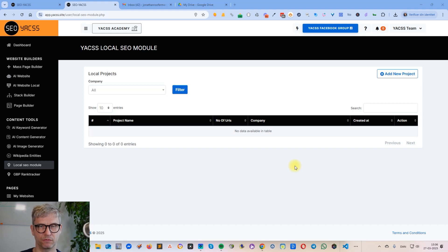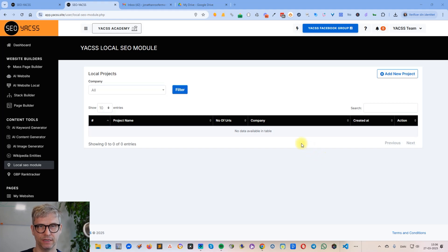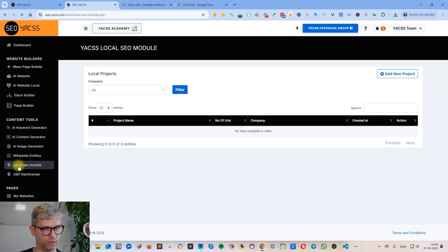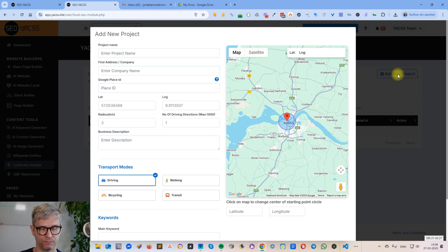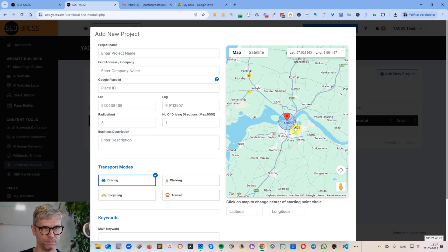Hey guys, this is Jesper from Yex and in this video I'm going to show you how to create a local SEO project in Yex, including driving directions. So what you do is click on the local SEO module and click on add new projects, and once you're inside of this project you see this dialogue here.